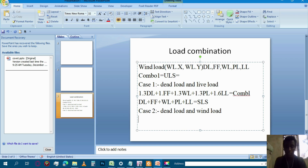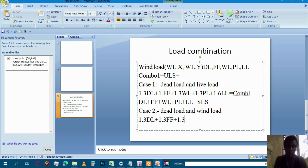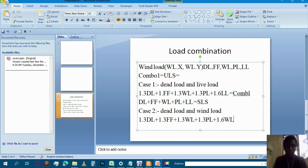The 1.3 dead load — 1.3 dead load, 1.3 out of time, floor finishing, 1.3 wall load, 1.3 duration load, 1.6 wind load in the external.